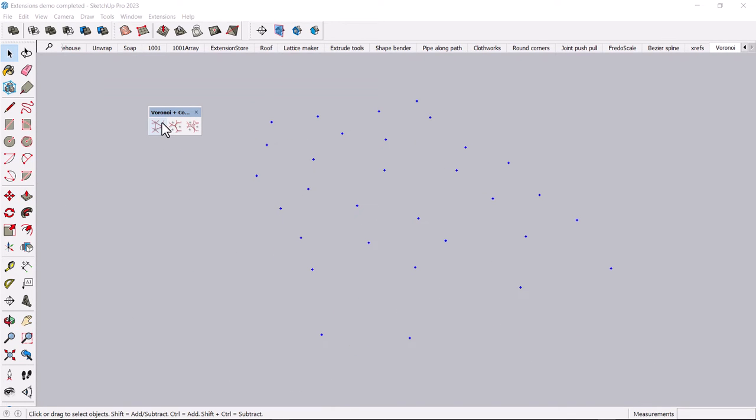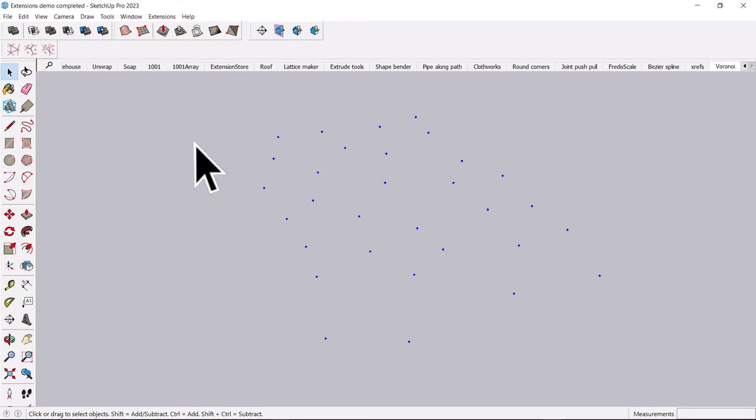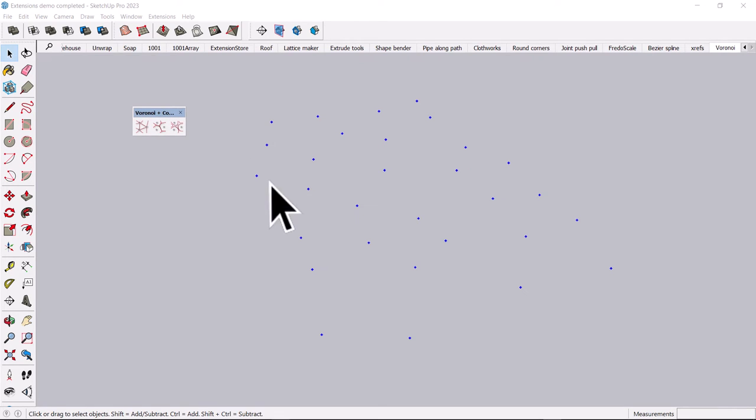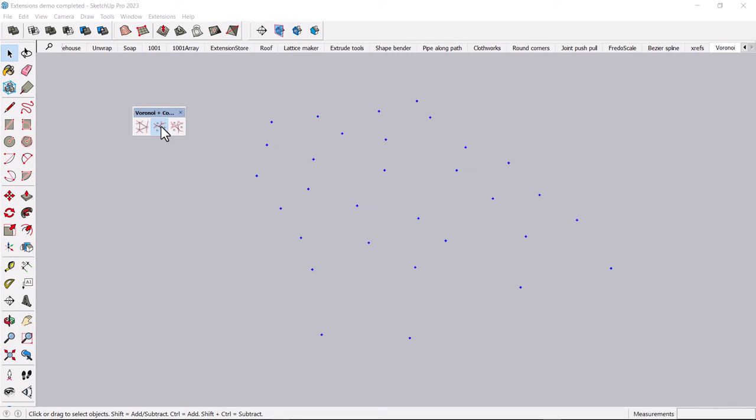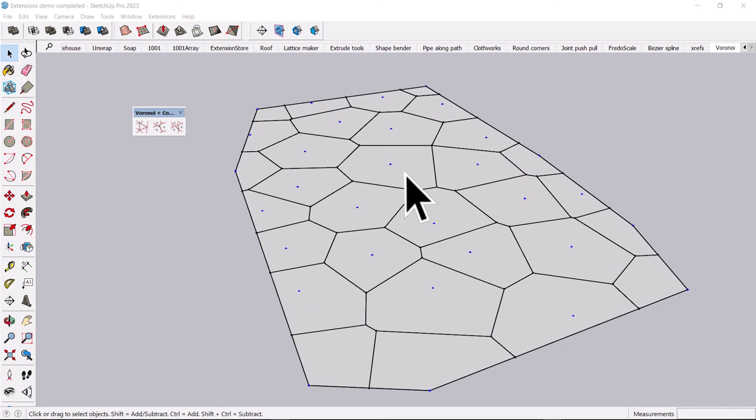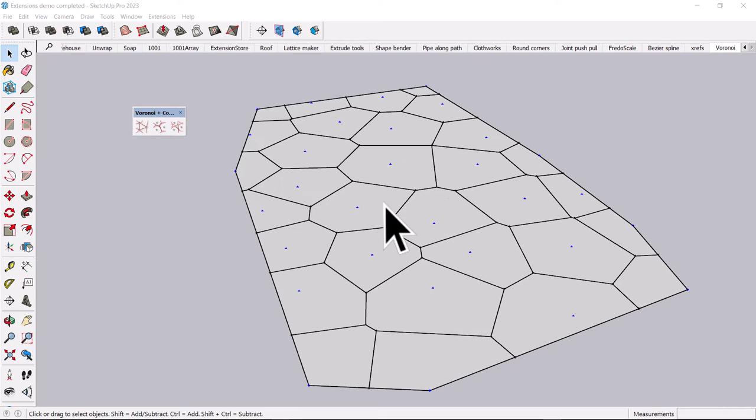Another fun and free one, another way to create some interesting geometry, is this Voronoi tool. Again, I got this on the Extension Warehouse. And you can click these different options, and it will create some geometry from like a point cloud. So obviously you have to have a point cloud.